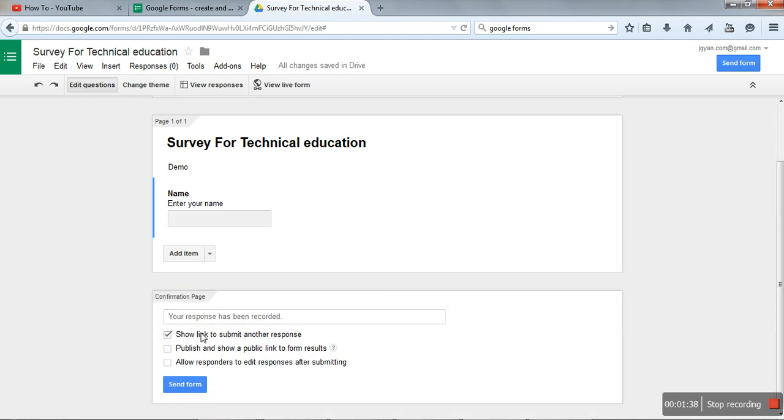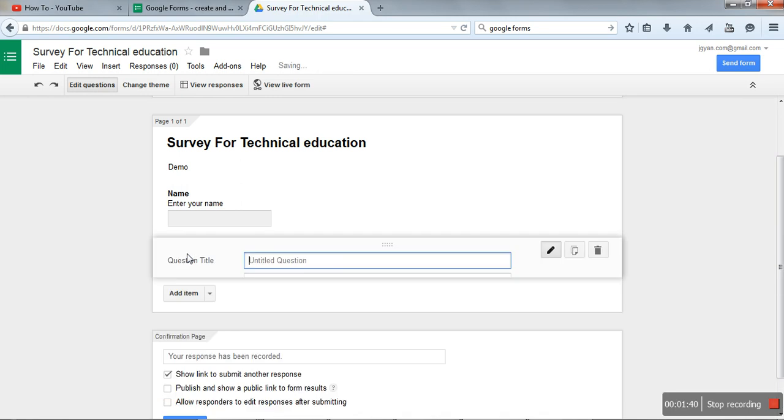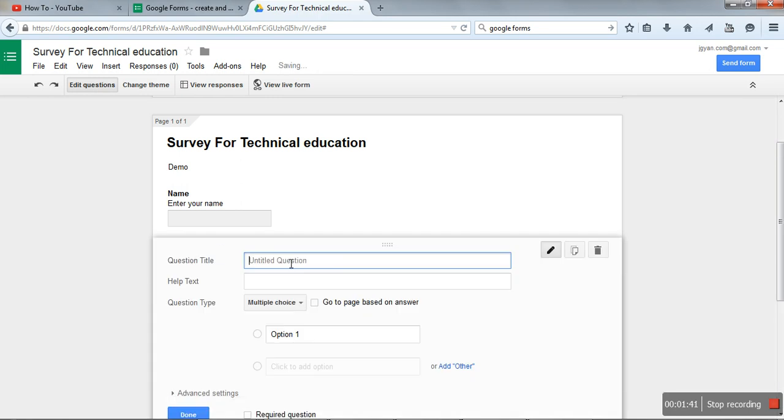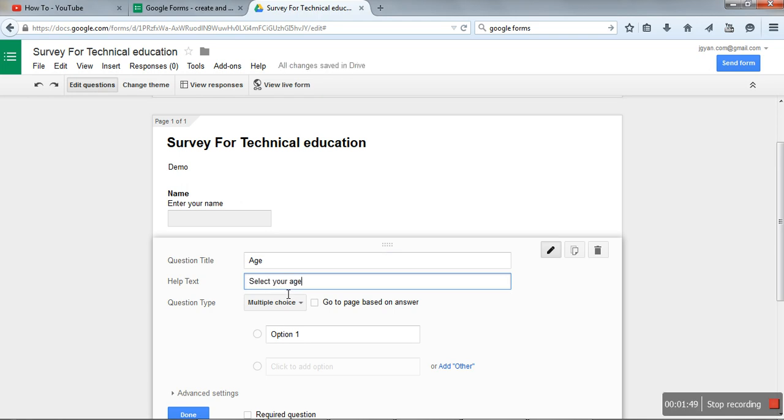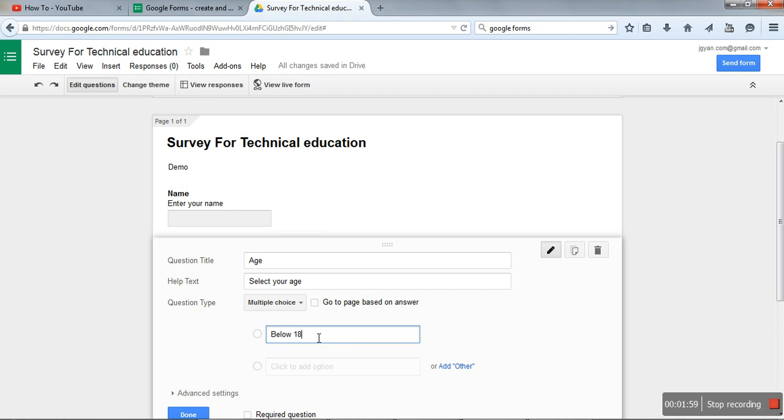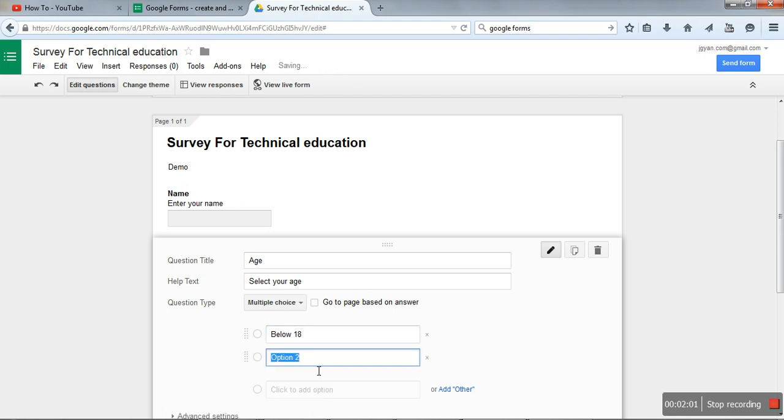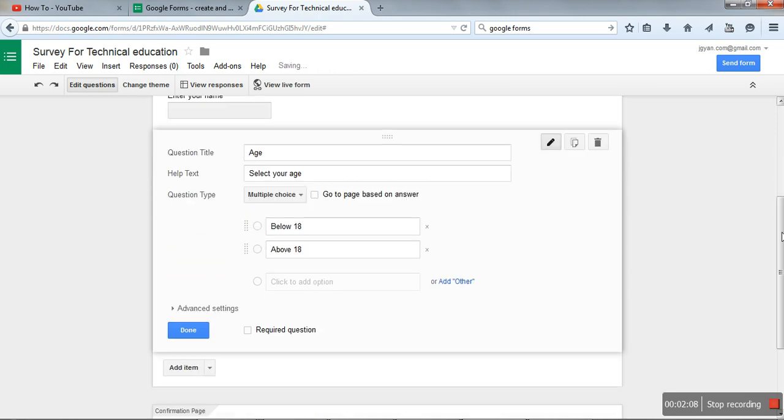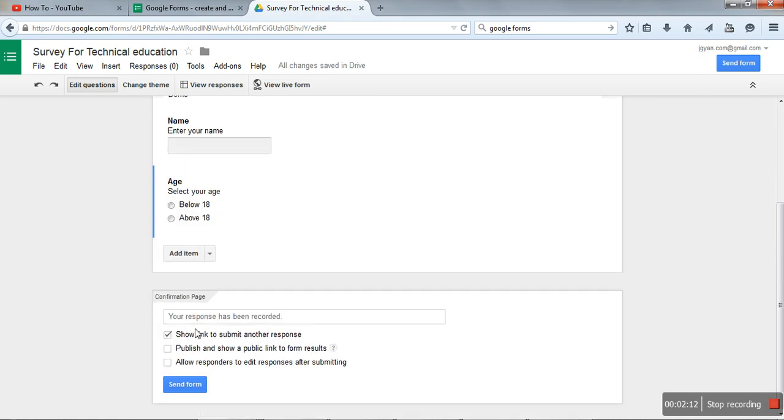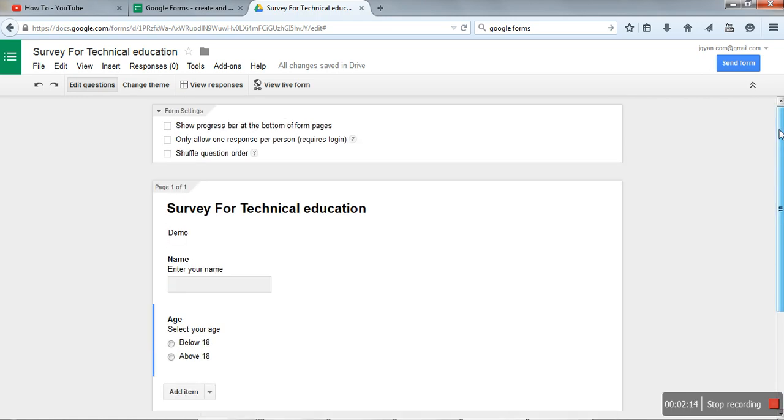Now say we want to create a multiple choice question. In this question we want to create multiple choice, so we will write here two options: Below 18, Above 18. And we will press here. Done. We have created two questions.